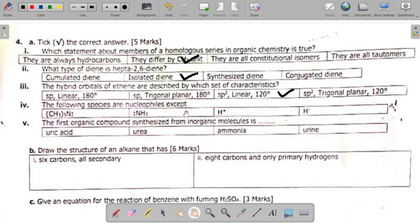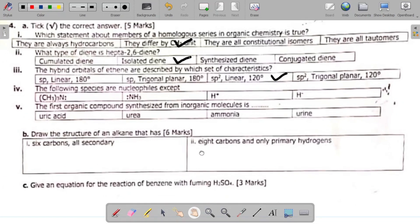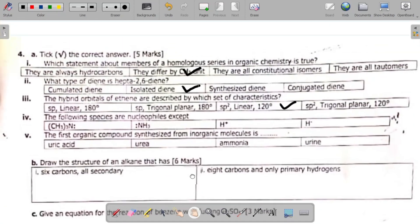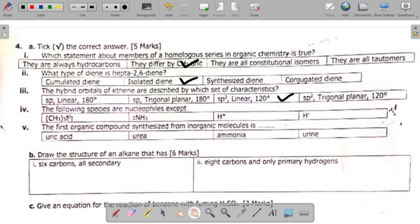Question 4b asks: the following species are nucleophiles except which? Nucleophiles usually carry a negative sign or have lone pairs (dots) attached. The species shown — including ammonia (with two dots) and H⁻ — are all nucleophiles. The exception is H⁺, which has no lone pairs and a positive charge, so that is your answer. Question 5: the first organic compound synthesized from inorganic molecules is urea.